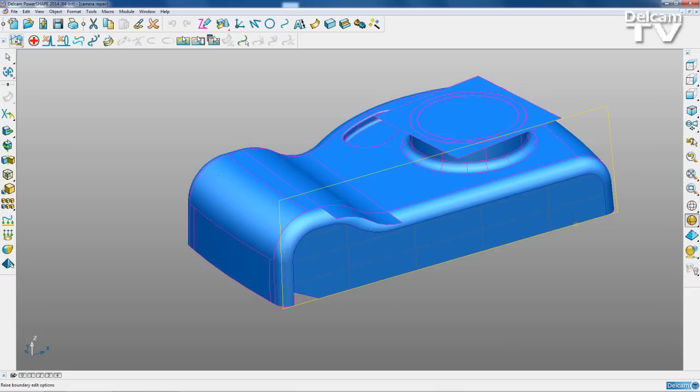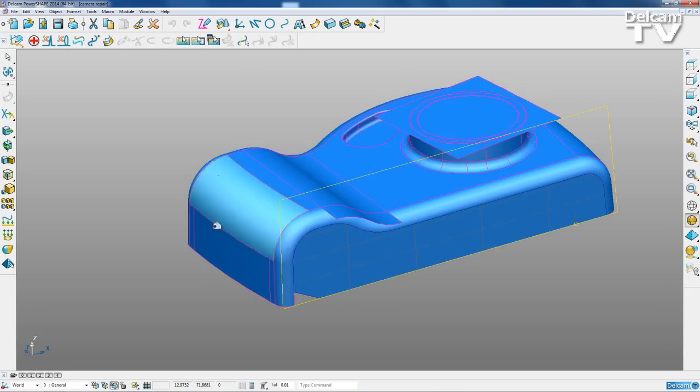I'm just going to go into the p-curve edit mode. You can see we get this p-curve toolbar.